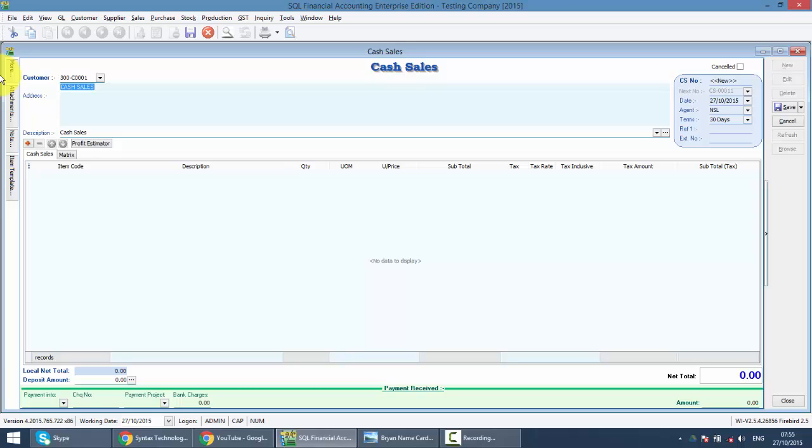So just in case this customer does not pay you on the spot and you do not wish to maintain them, what you can do is you can change the name. Let's say Mr. Lee, then you put in the phone number. So just in case you want to chase payment later, it's easier for you.